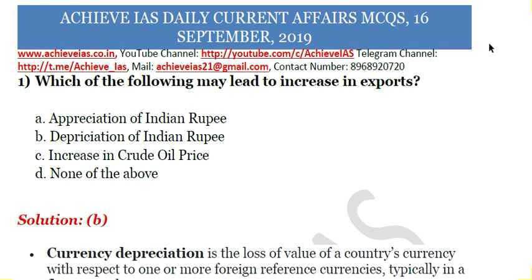First question: Which of the following may lead to an increase in exports? A - Appreciation of Indian rupee, B - Depreciation of Indian rupee, C - Increase in crude oil price, D - None of the above. We have to choose which statement is correct. The answer is B - depreciation of Indian rupee may lead to an increase in exports.